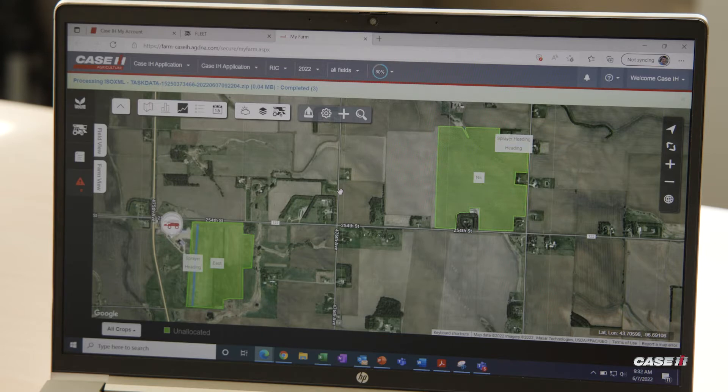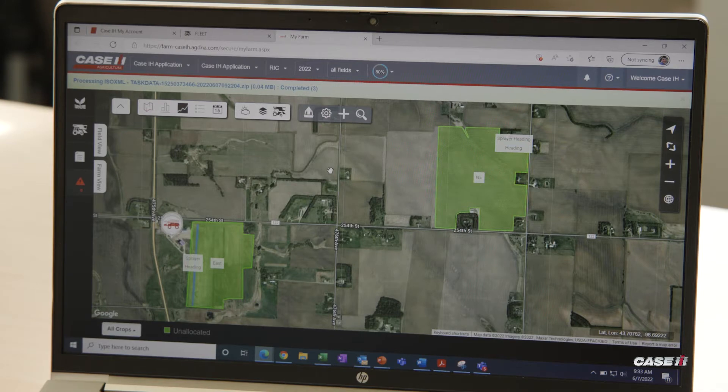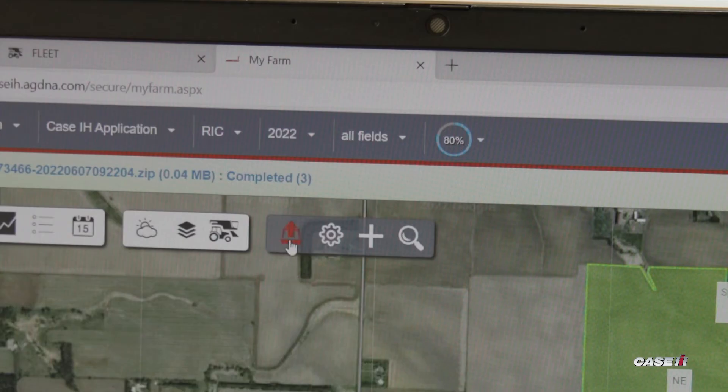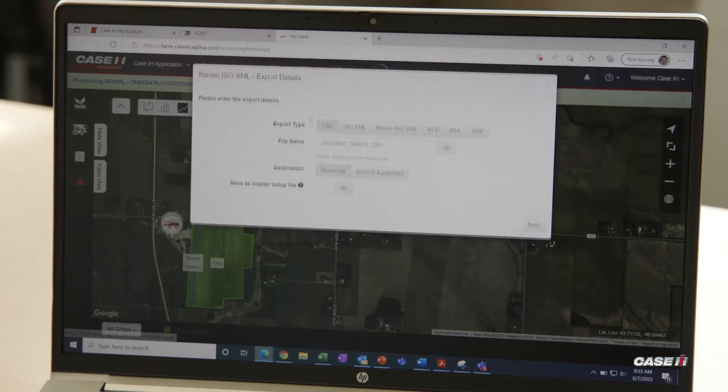When taking a look at the AFS Connect farm portal to start sending files to Viper 4 monitors, we're going to come up to the top and click on the export button to start the process.